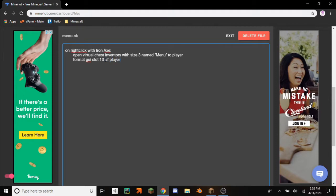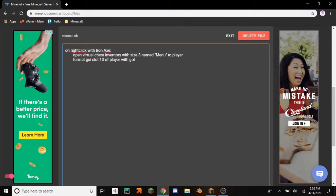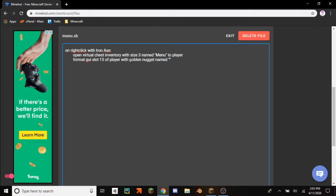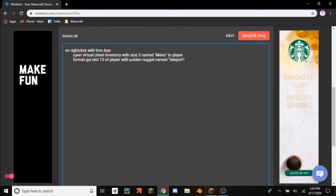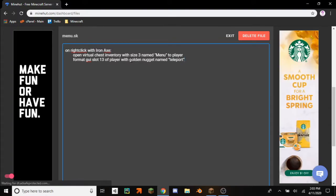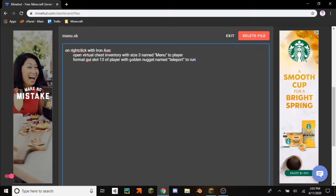Of player. So last time we did to player, so now we have to get the GUI of player and then format that with a golden nugget. And now if you want it to have a different name, do name and then I'm just going to do teleport. And then if you want to have it run stuff, then do to run.